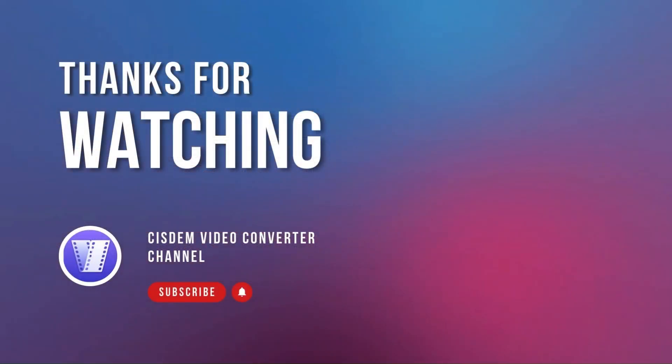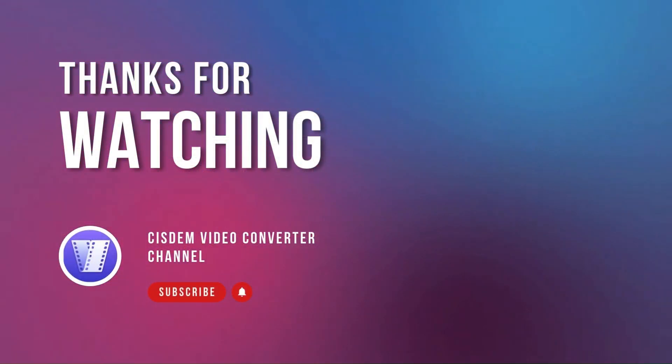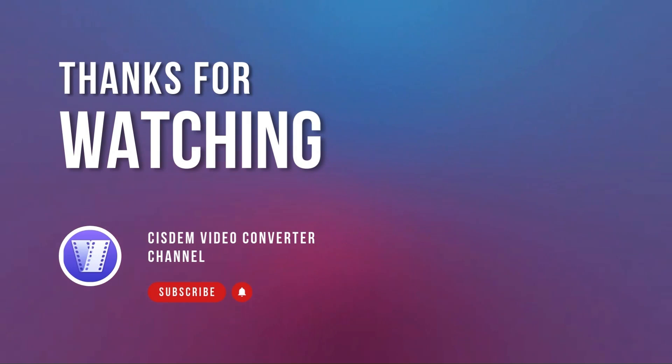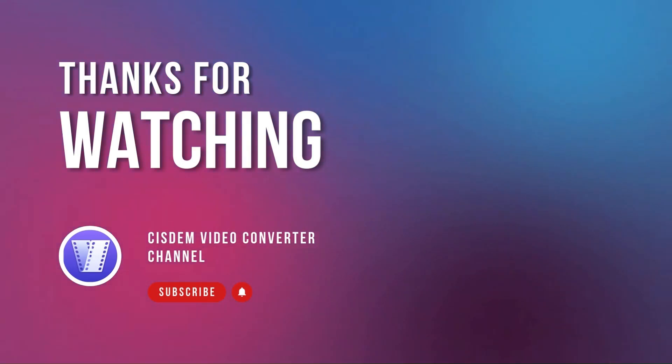That's it. I hope this video helped you shrink videos for better sending or storage. Subscribe to learn more techniques.